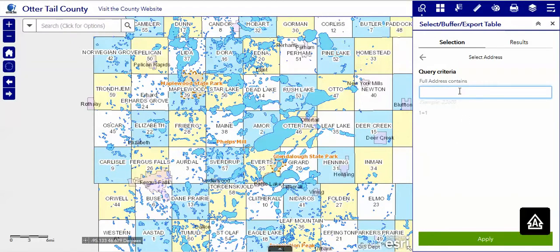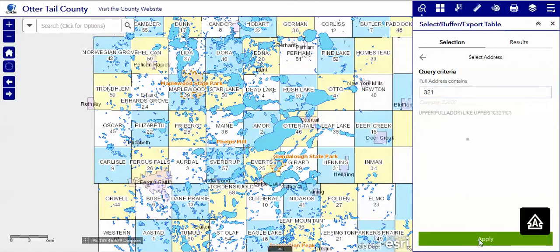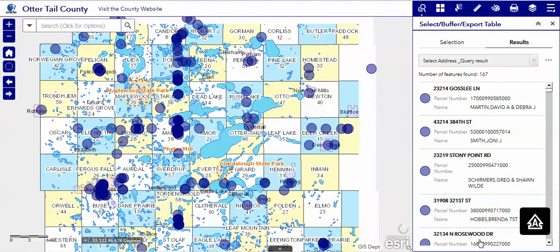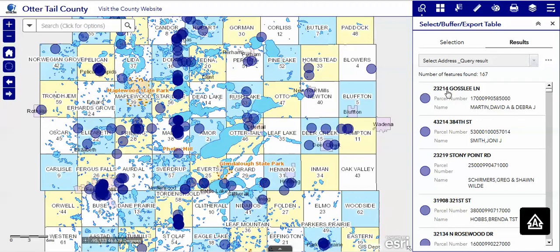City addresses are a little more difficult because if we put in 321, it will search the entire address database to find any occurrence of 321, whether it be in the name of the street or the house number.